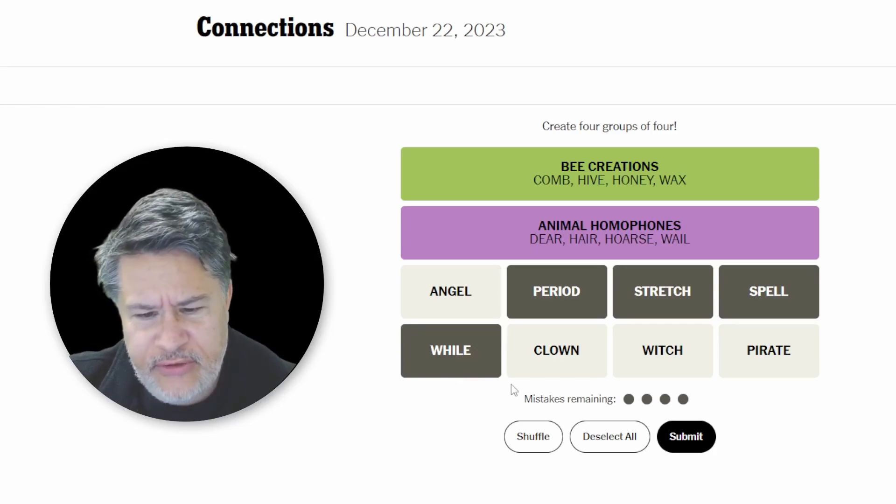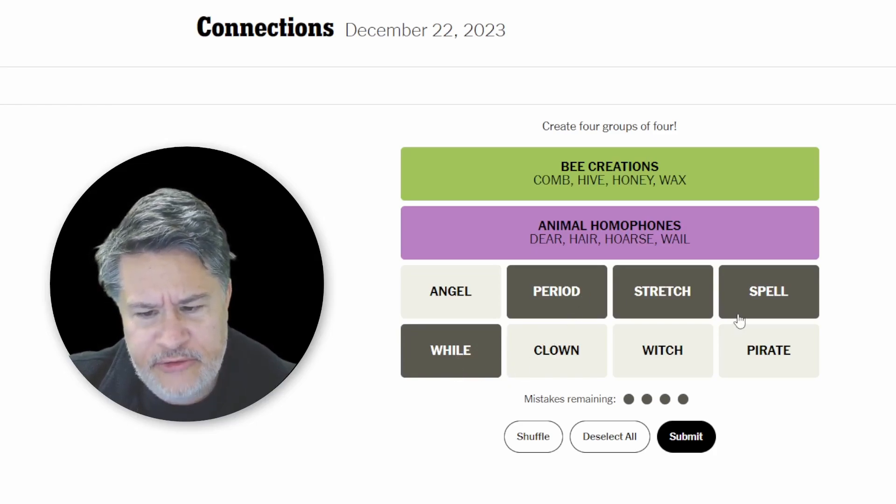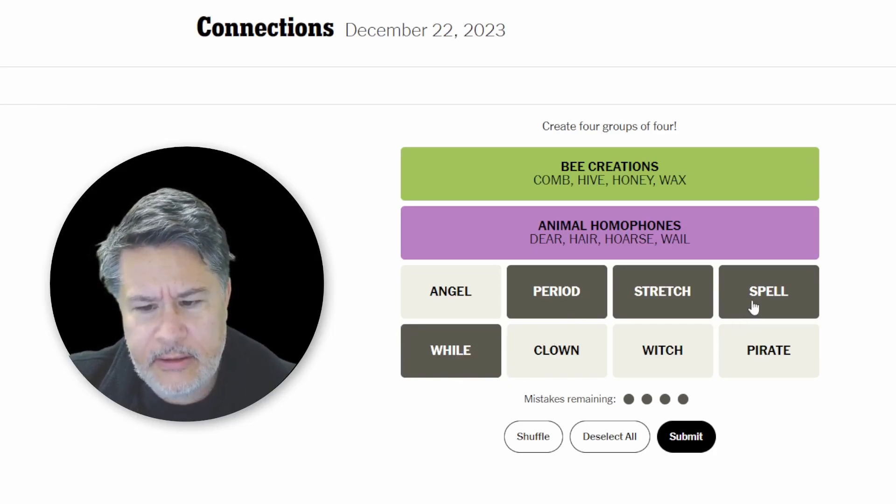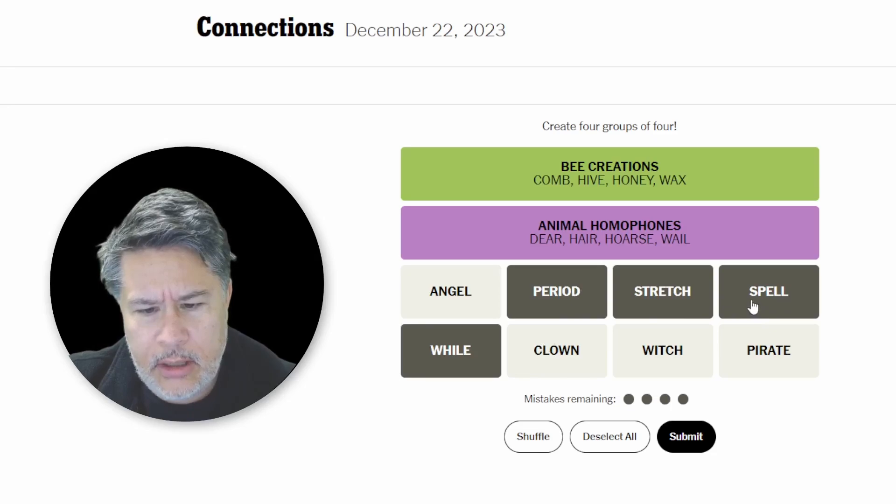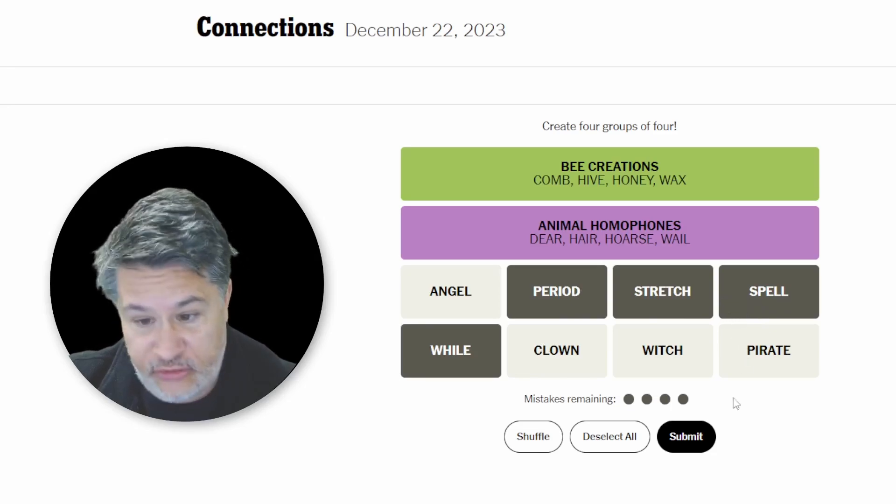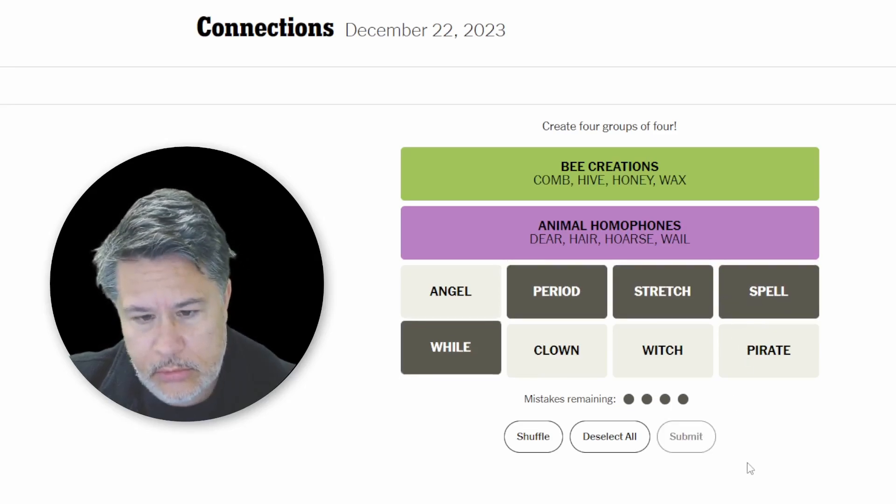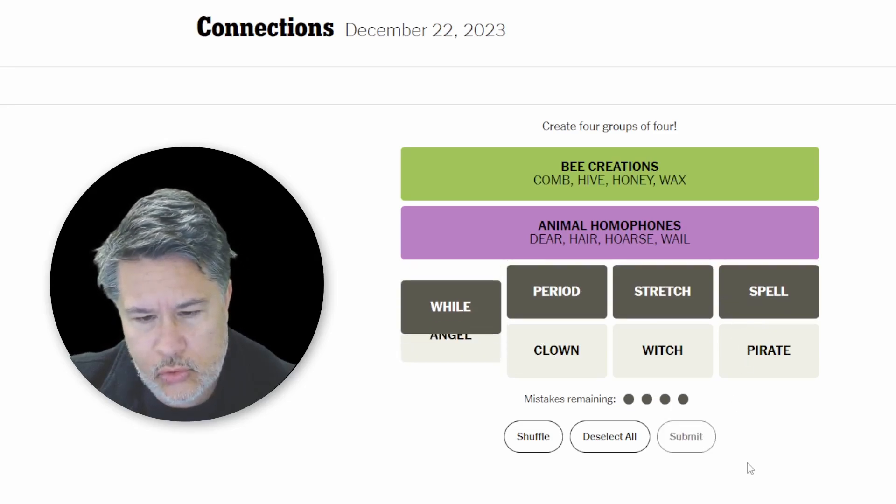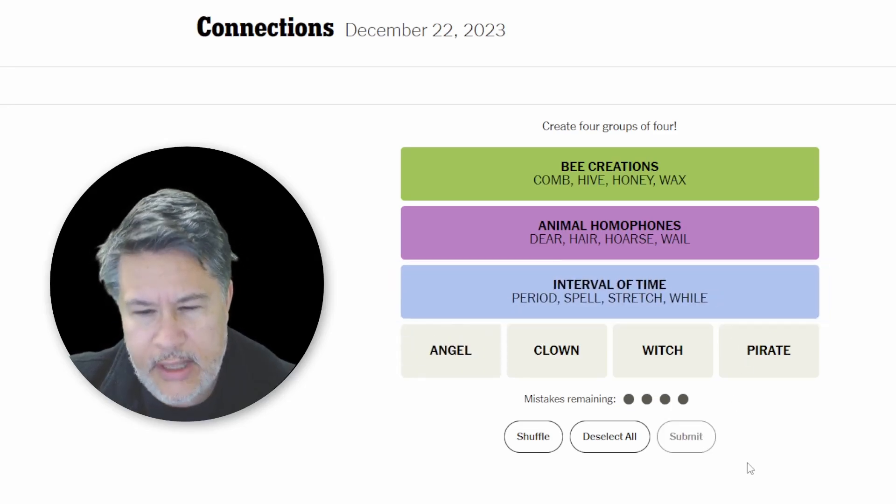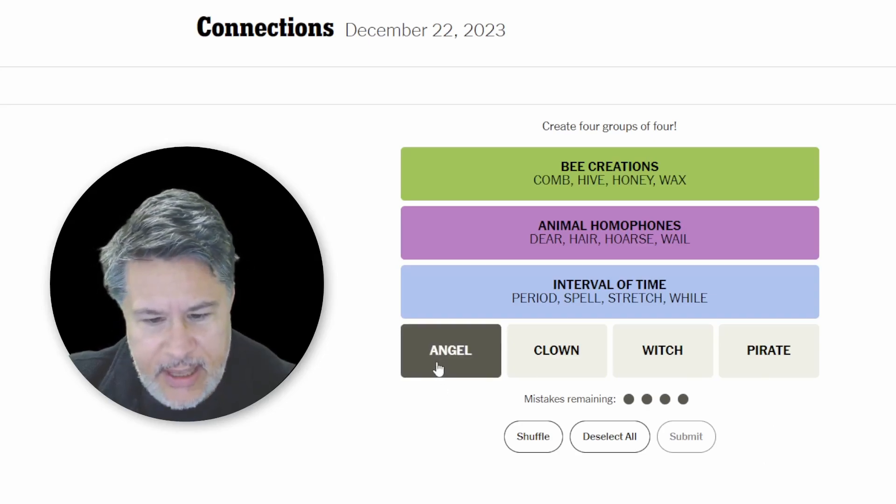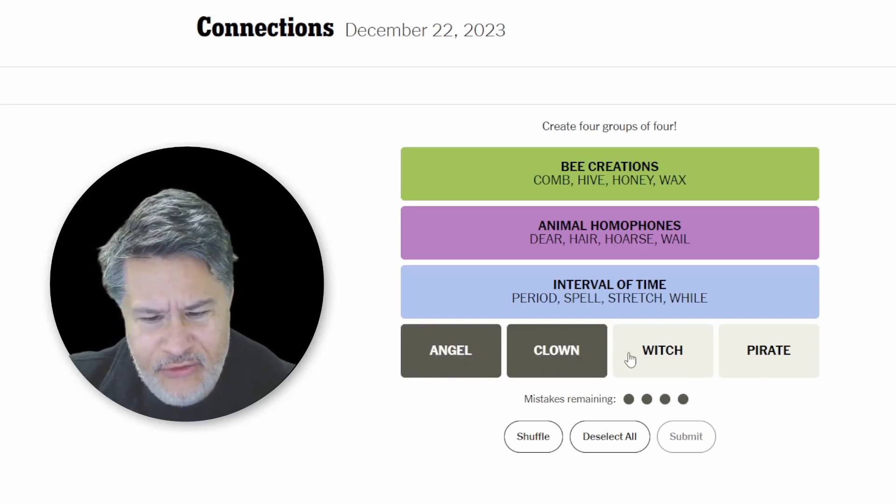While, period, stretch, and spell. This is a duration. Interval of time. Perfect.